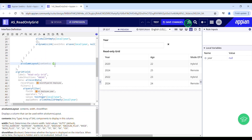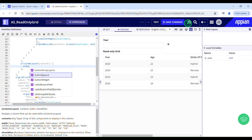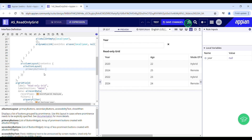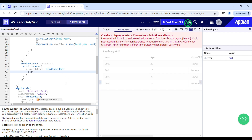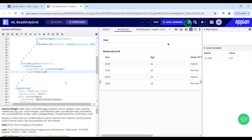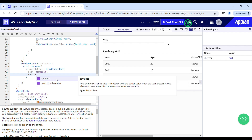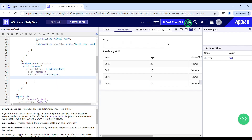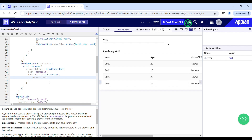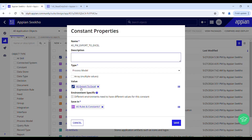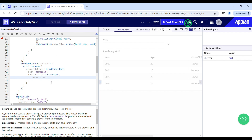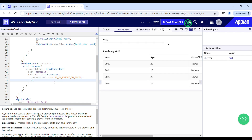Now I'll configure the button layout that will trigger my process model. The primary button is a button widget. I'll provide the icon as 'download', and in the save into parameter I'm going to use startProcess. For the process model, I've already created a constant that points to this process model, so I'll reference it using cons! as PM.